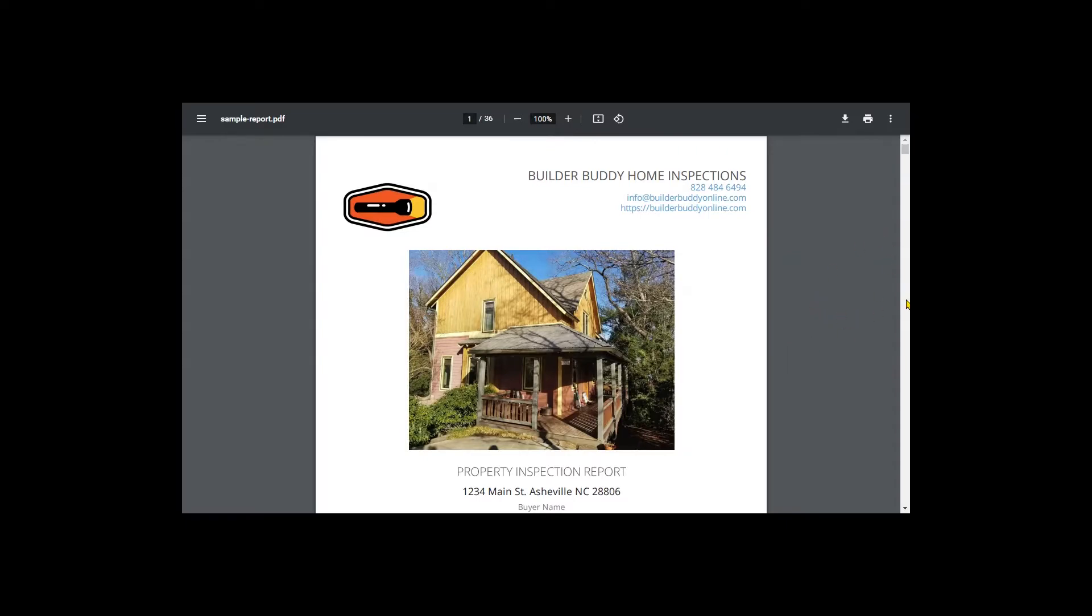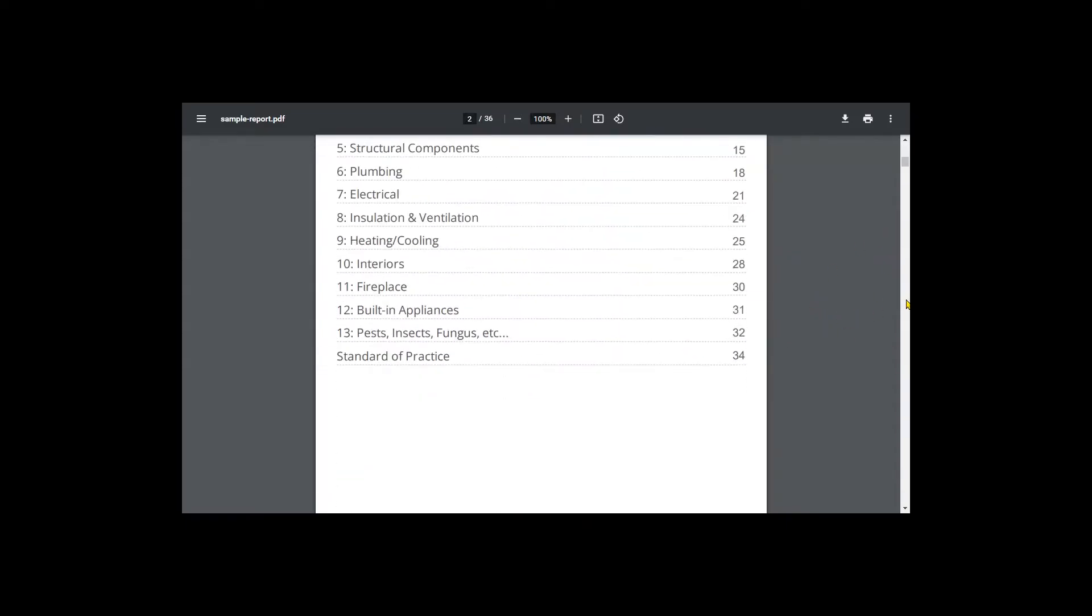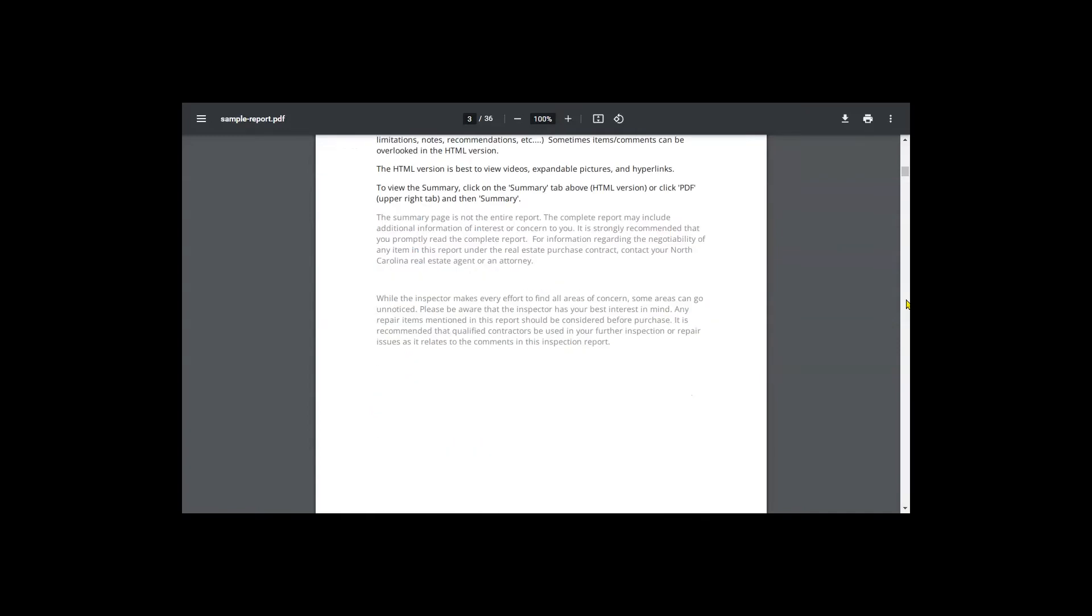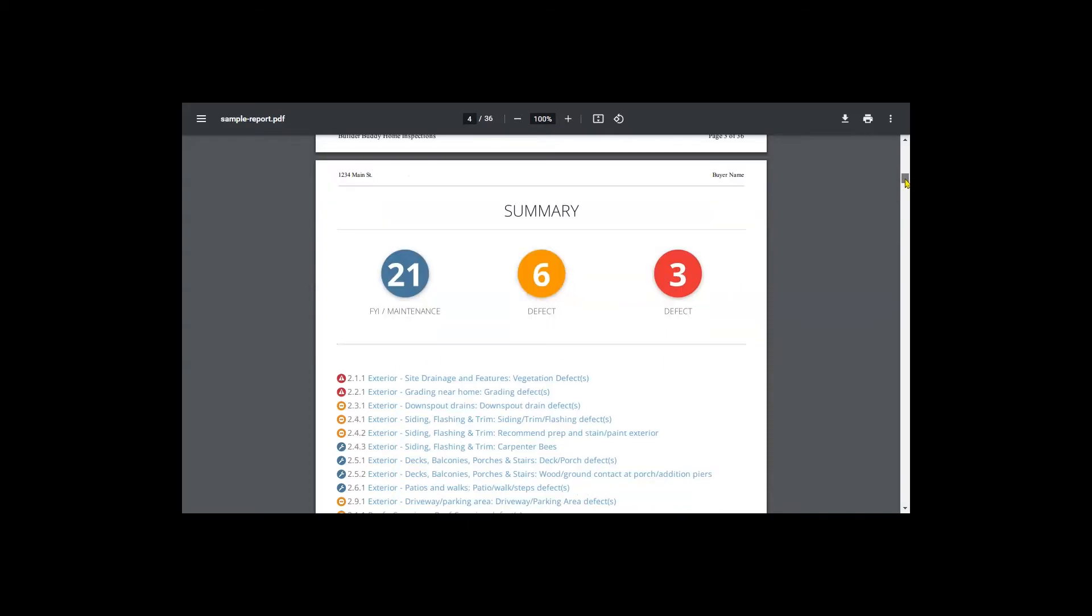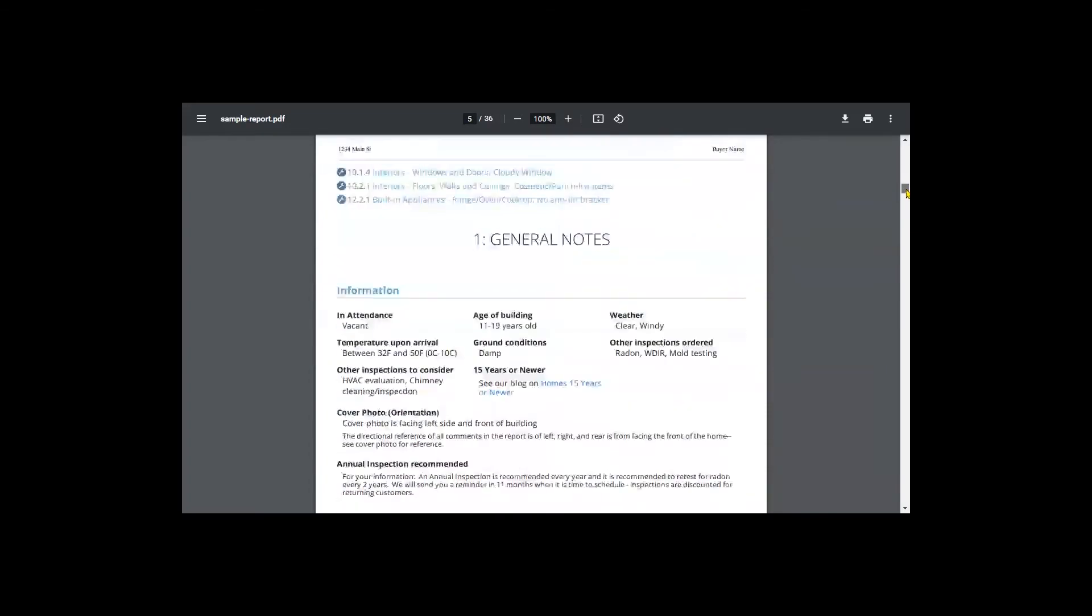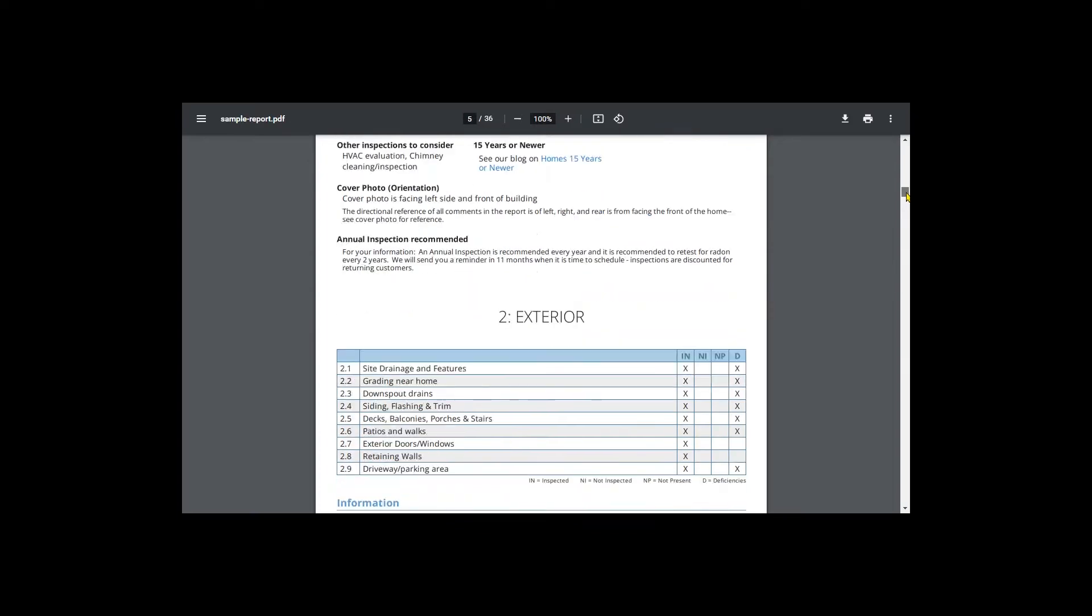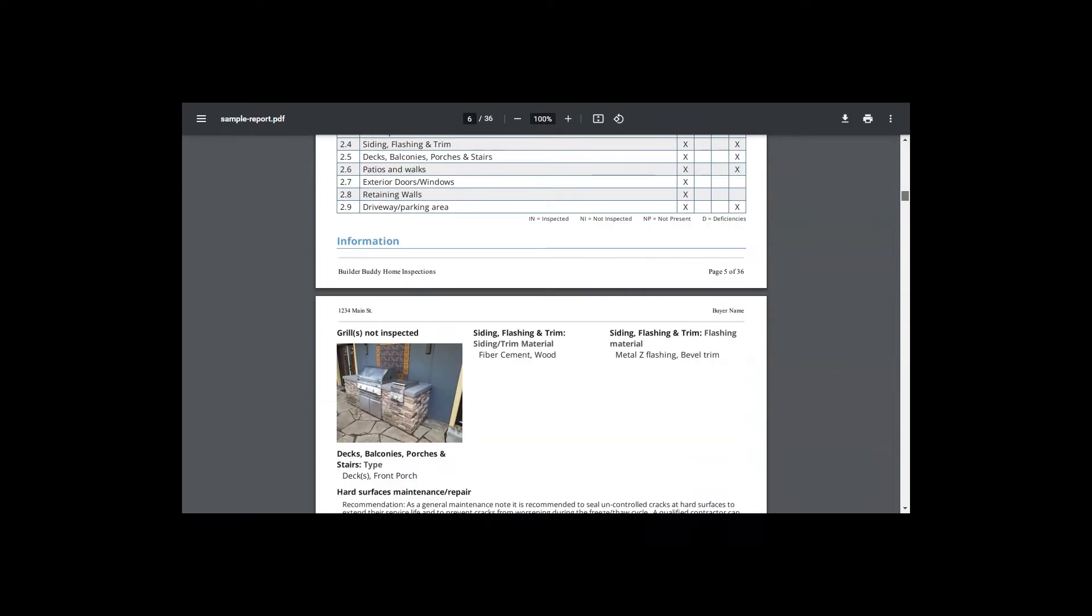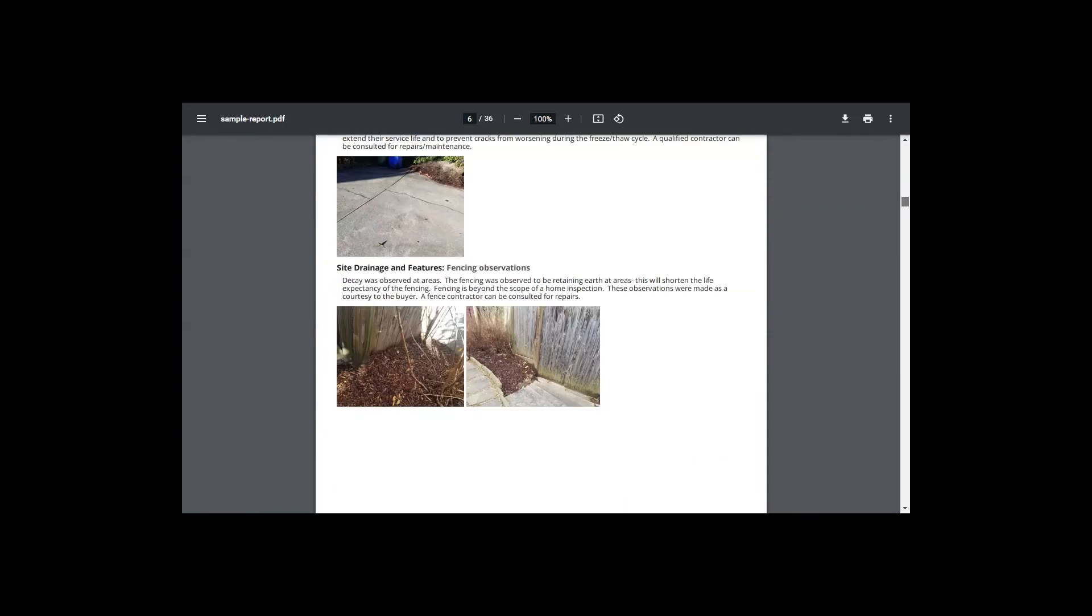So we'll scroll down and see some of the defects here. So we had 21 blue items, six orange, and three red. Overall, a good report. This inspection report is kind of, I call it somewhat typical of the type, of the age and type of the home.